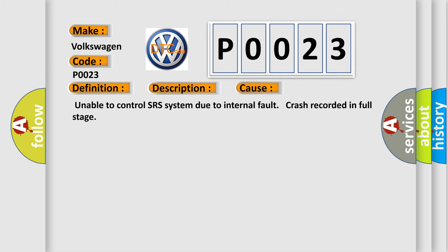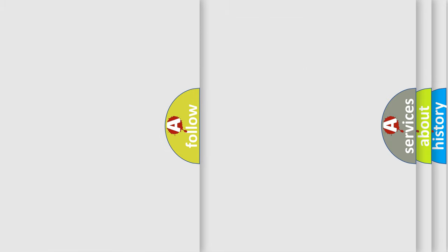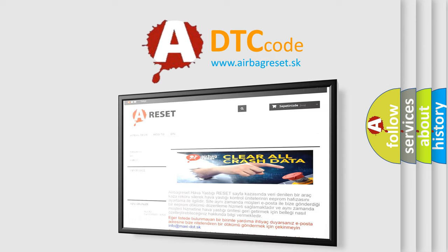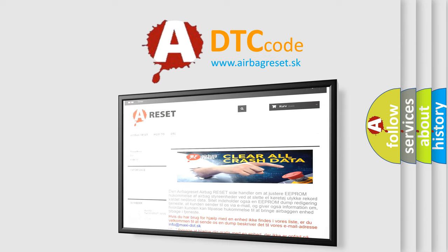Unable to control SRS system due to internal fault. Crash recorded in full stage. The Airbag Reset website aims to provide information in 52 languages. Thank you for your attention and stay tuned for the next video.